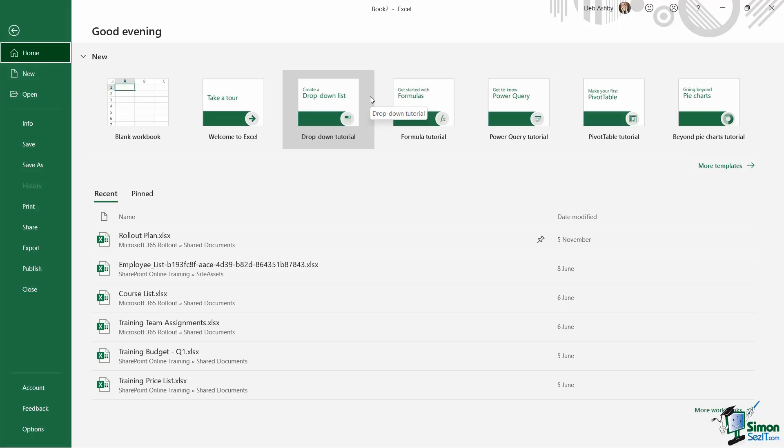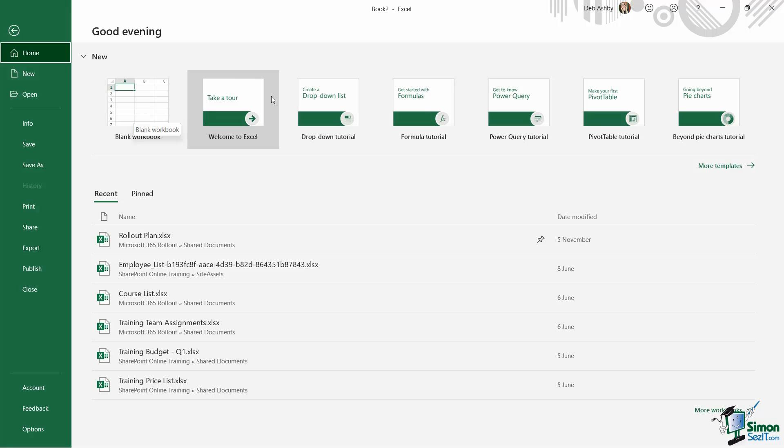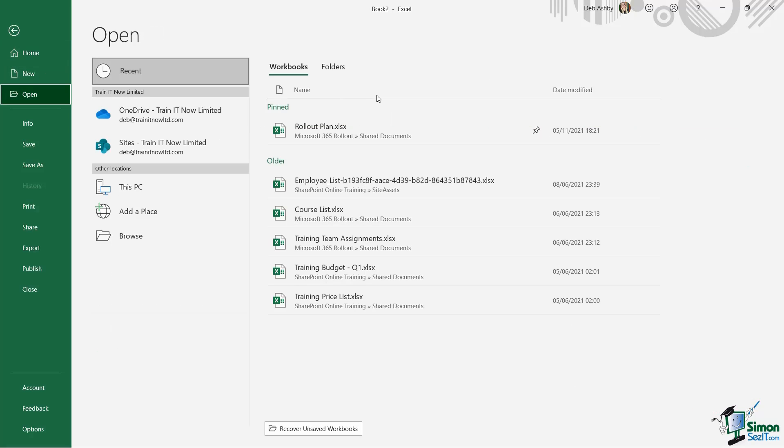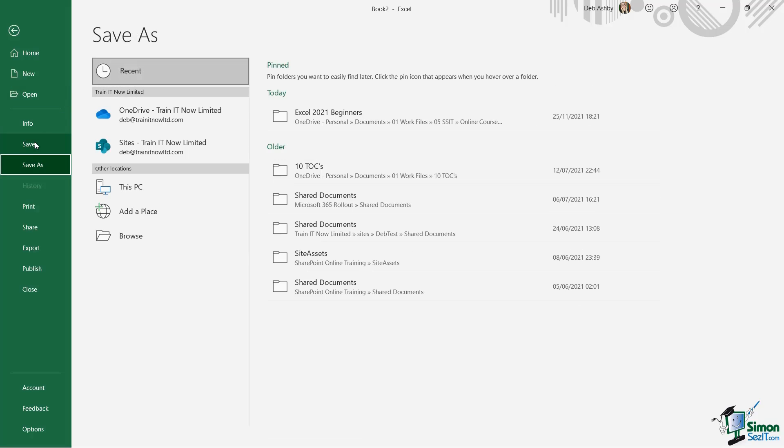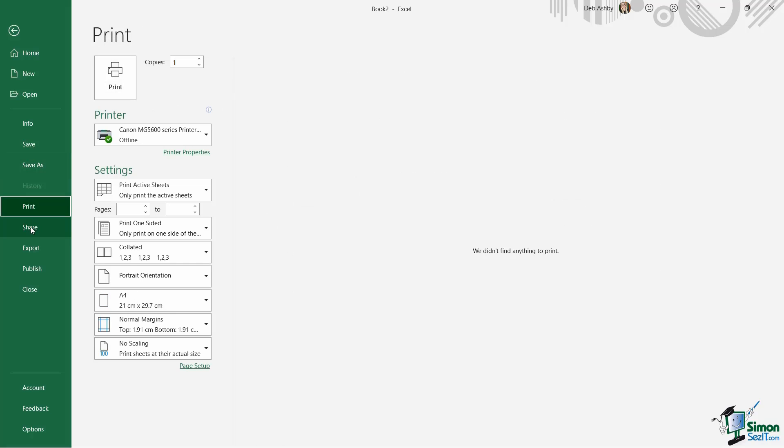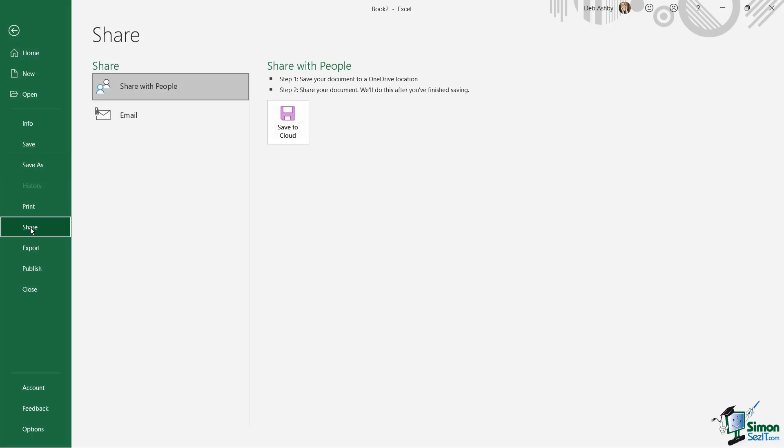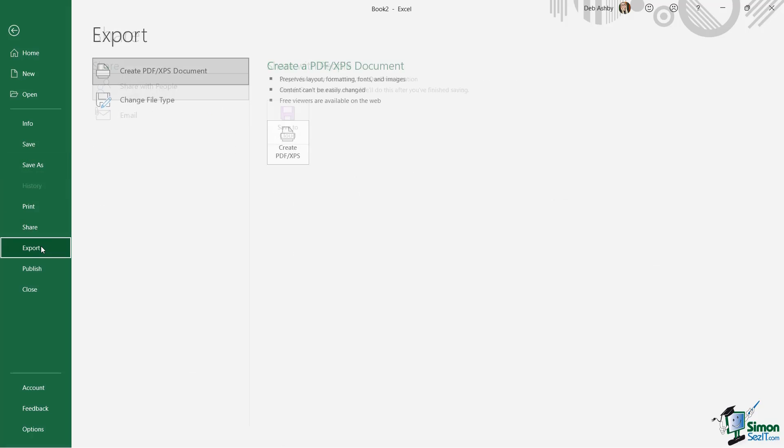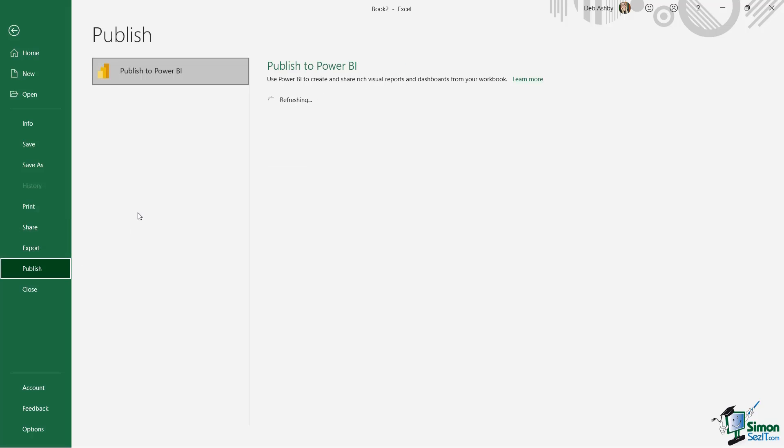And this backstage area is really what we consider to be the admin area. This is where we can come to create new blank workbooks or even select a template. We can open workbooks from here. We can save workbooks from here. We can also do things like print workbooks, share them with other people, export them out to different file formats, and even publish them to the Power BI service.